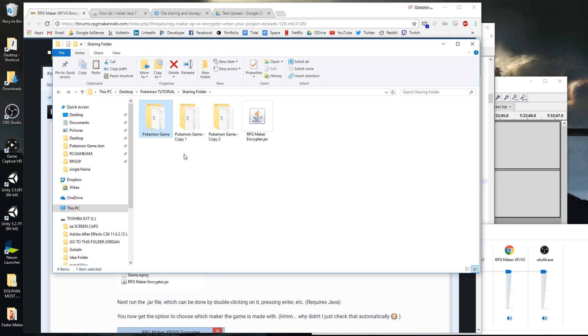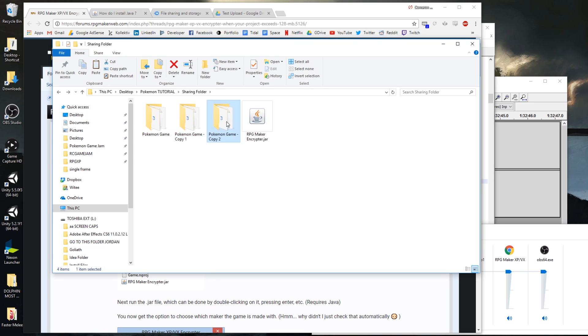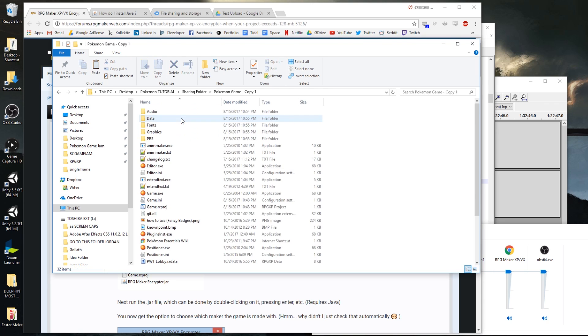So what we've got here is copy one and copy two. On copy one I'll be using method one, and on copy two I'll use method two. First, let's talk about method one, which is a method that I use but is kind of sloppy.